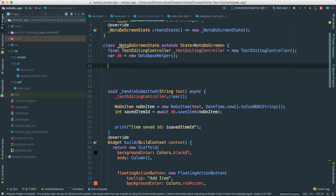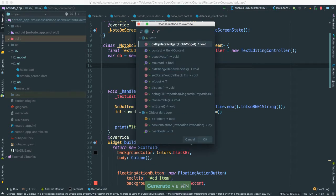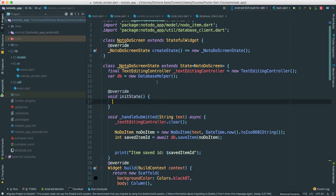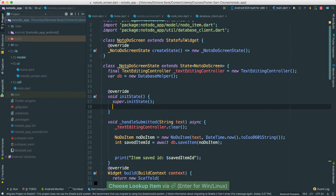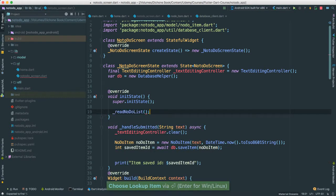What I usually do is say Command N and find the override methods - there are a lot of them. You can type initState and it finds it. You notice we have to also say super, because we need to always call super initState to set everything up that we don't need to worry about - that's very important. Then I'm going to go ahead and call readToDoList.